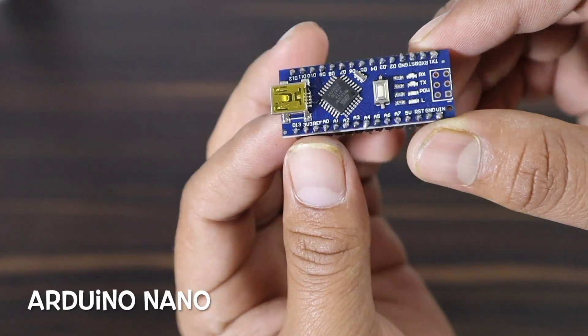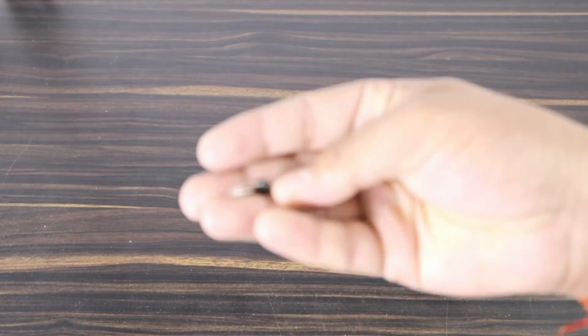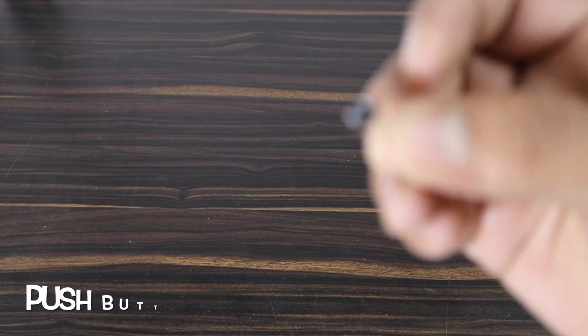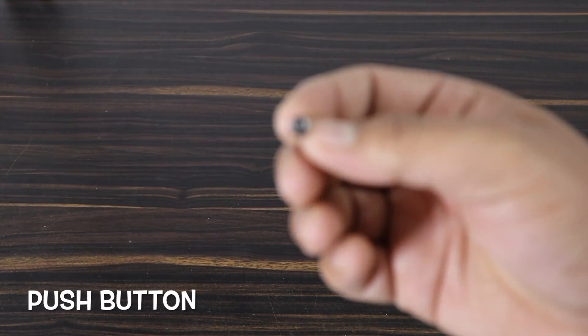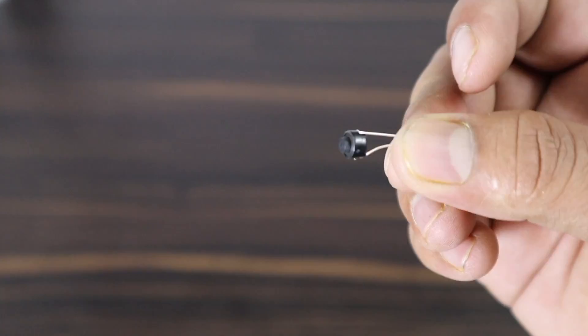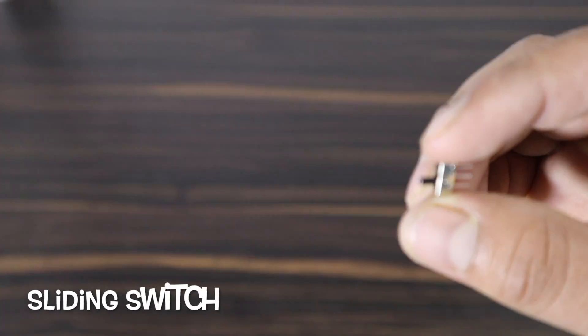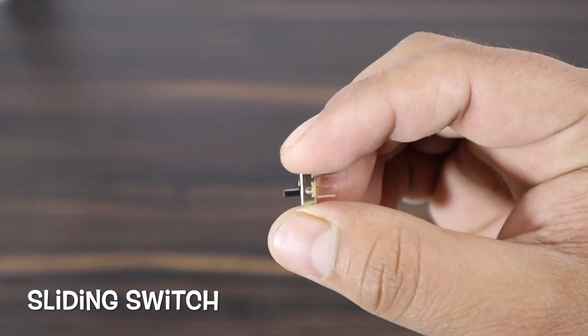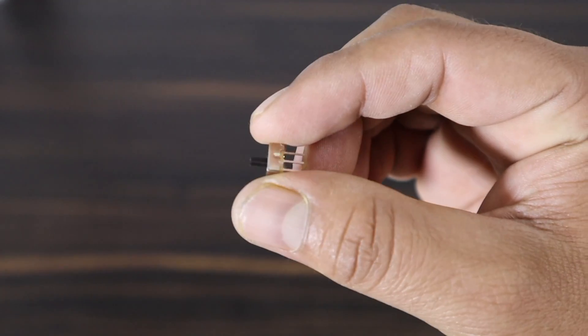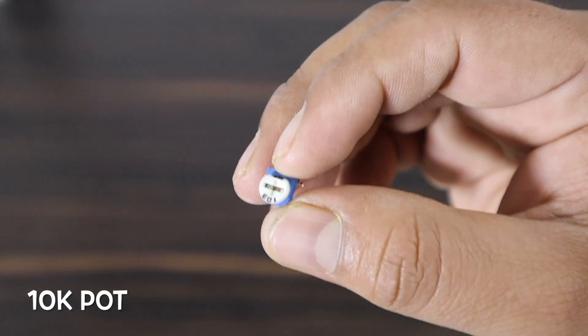Arduino Nano microcontroller board, one push button, sliding switch, 10k potentiometer.